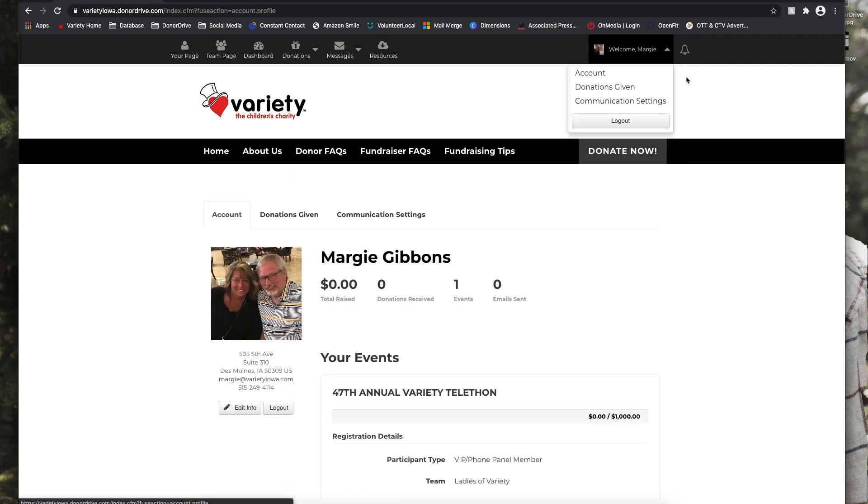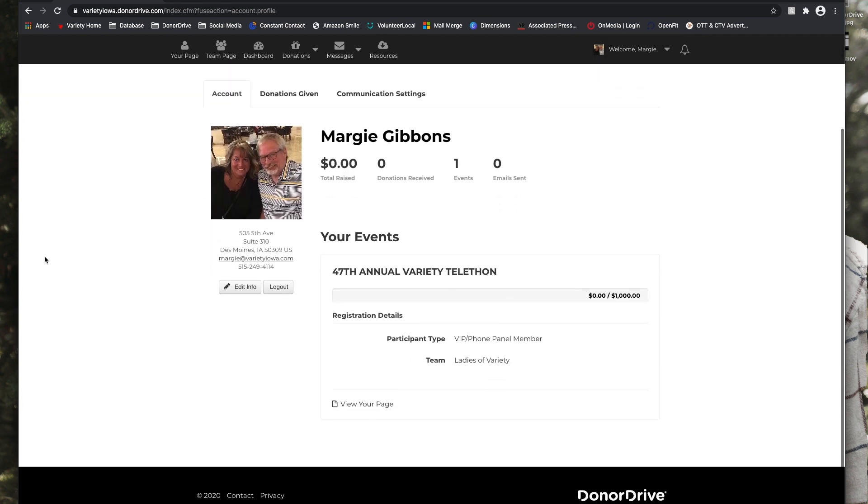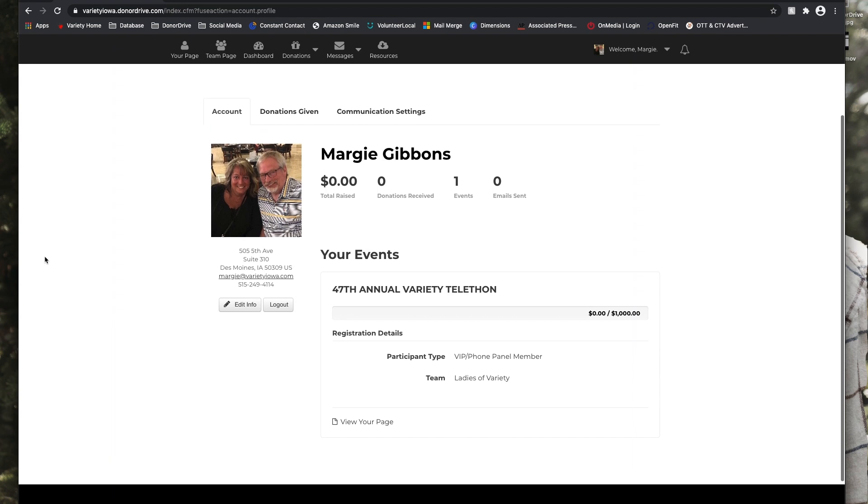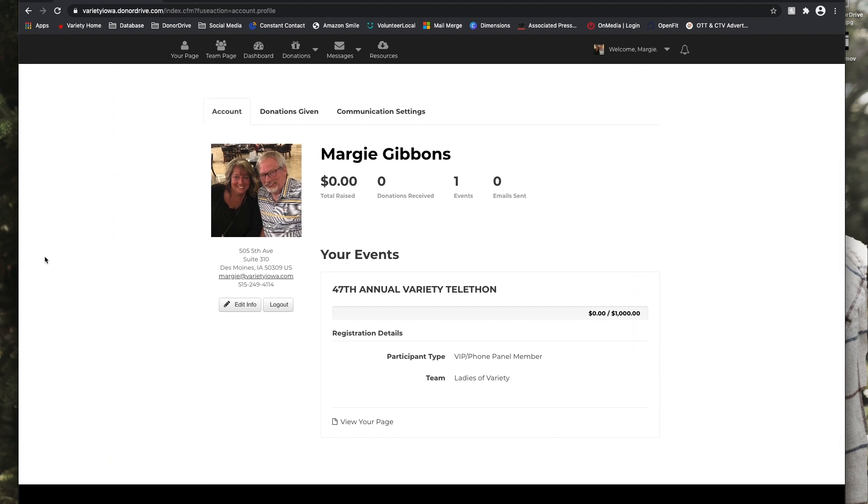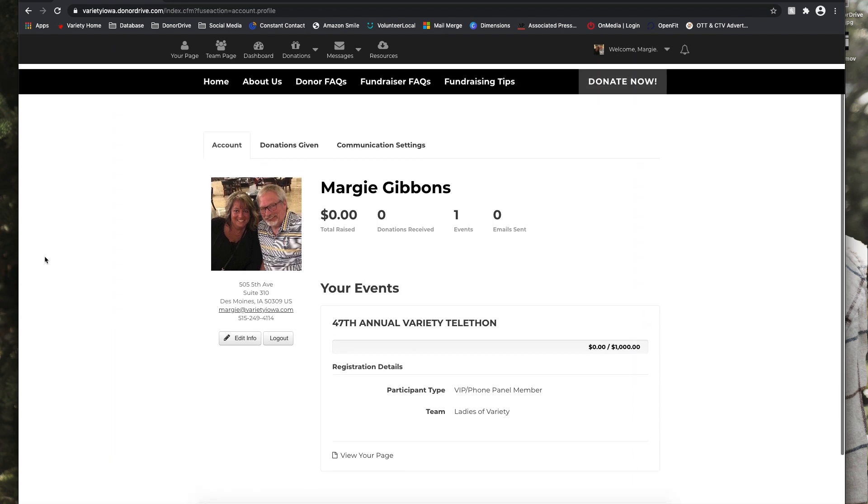So now Margie can go to the Welcome Margie, so that'll be obviously your name. This is sort of an account overview where you can see how much you have raised, the number of donations you have received, the numbers of variety events that you have registered for, and the number of emails that you have sent.